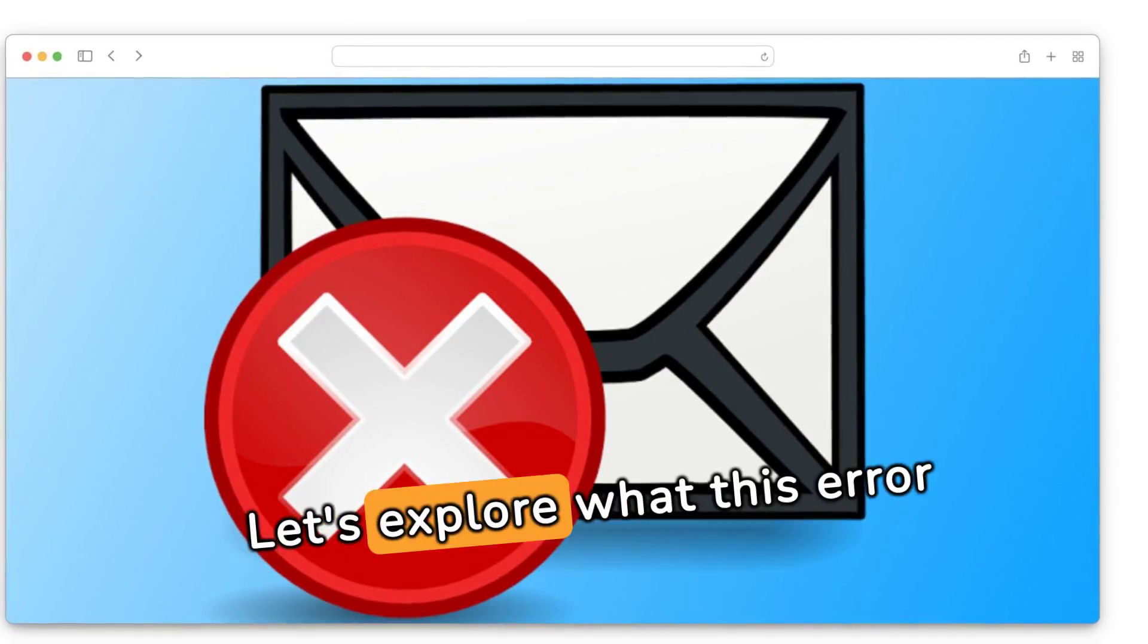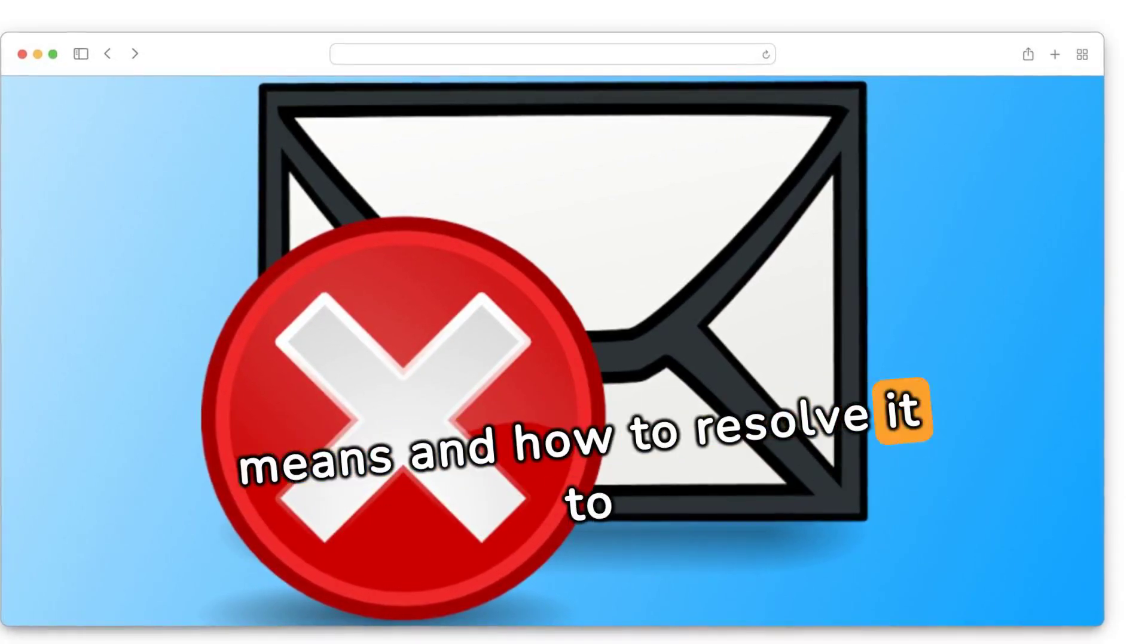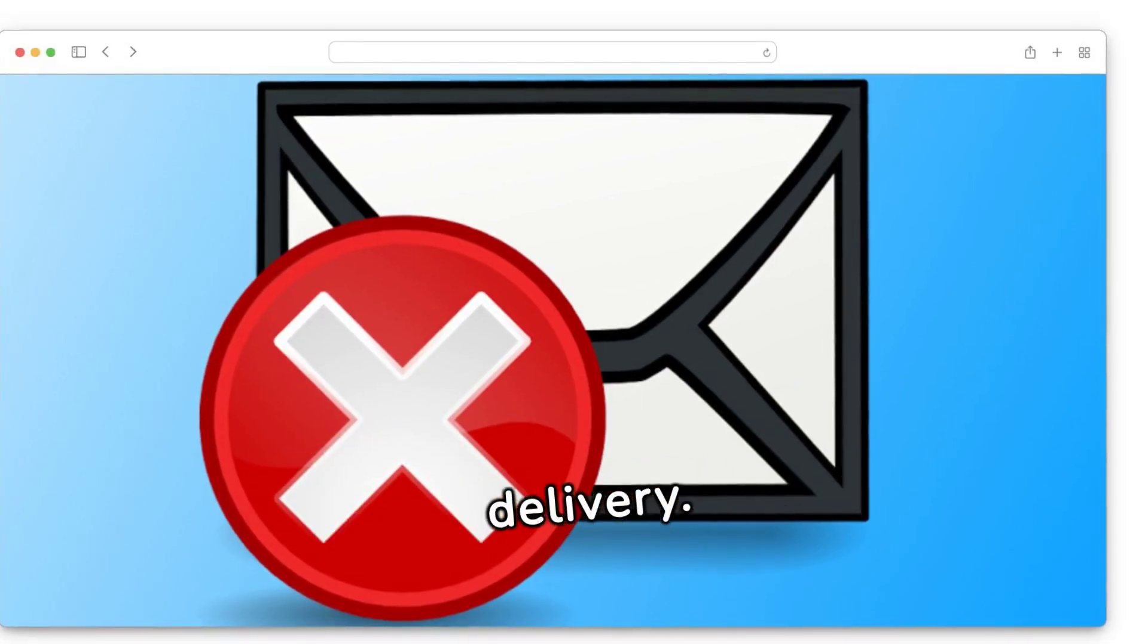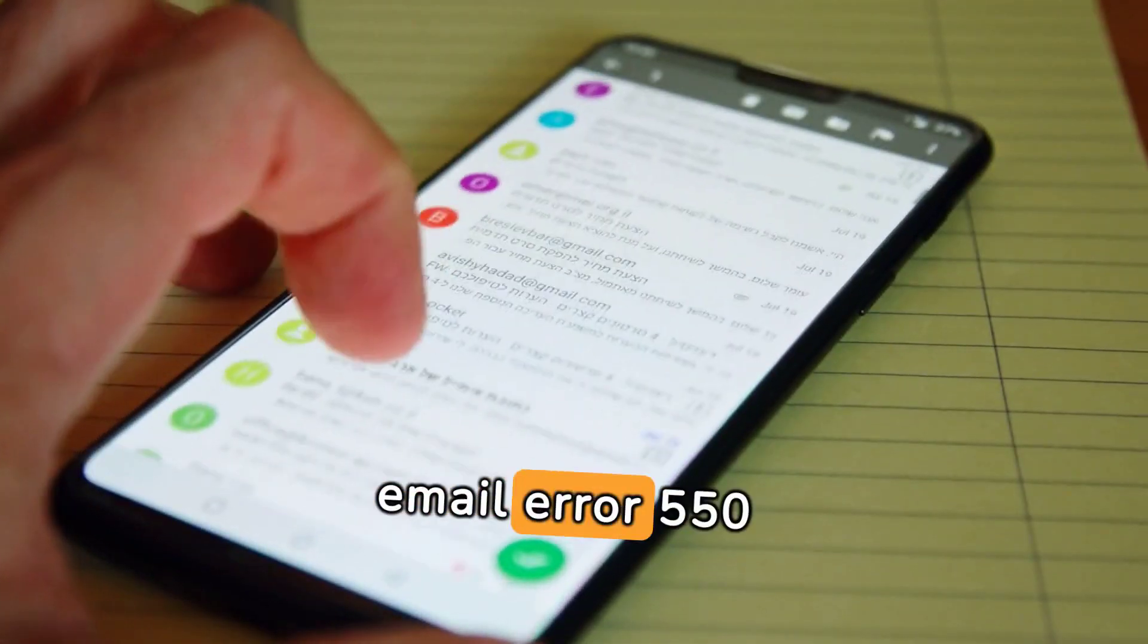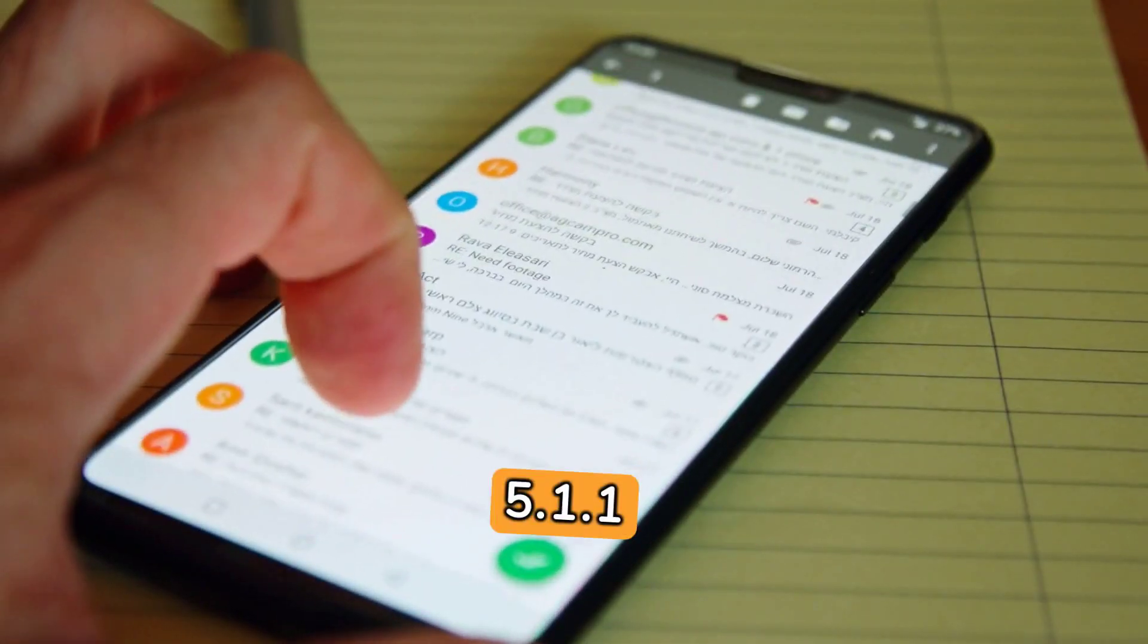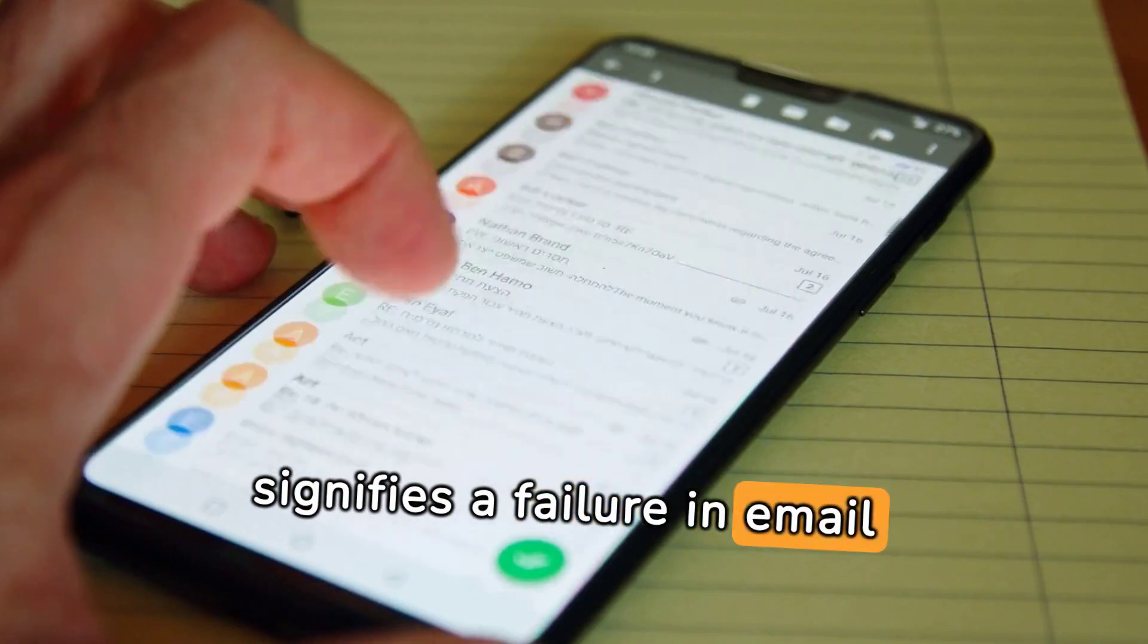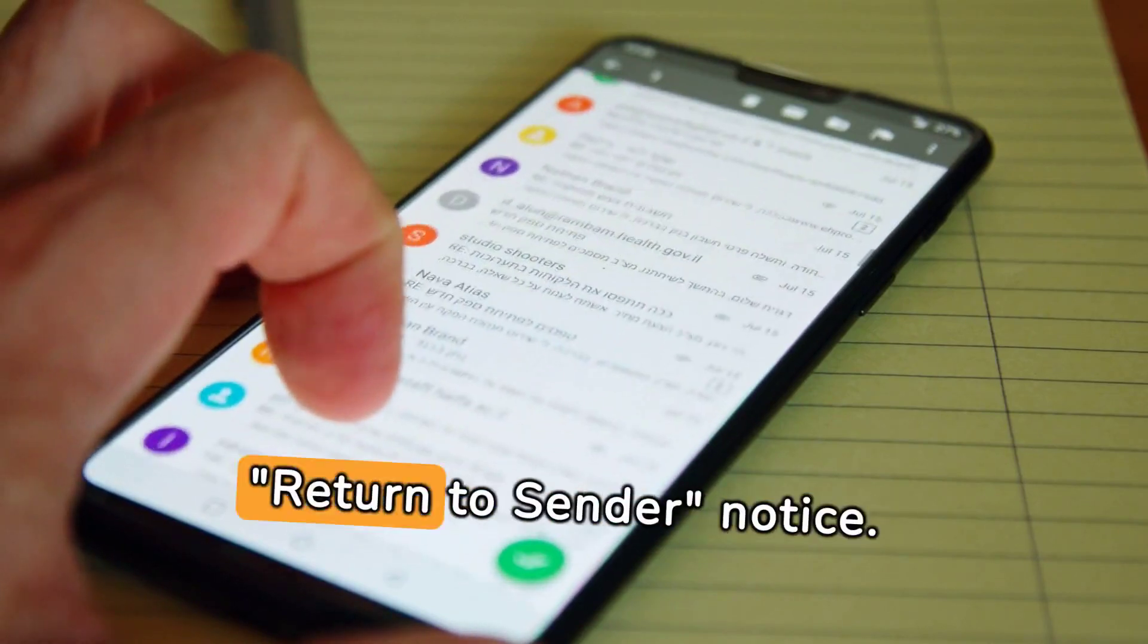Let's explore what this error means and how to resolve it to ensure seamless email delivery. The SMTP Email Error 555, 1.1 signifies a failure in email delivery, akin to a return to sender notice.